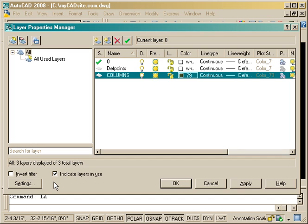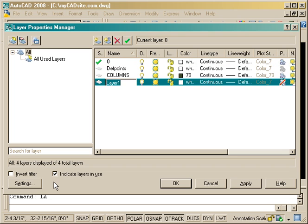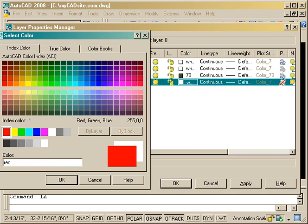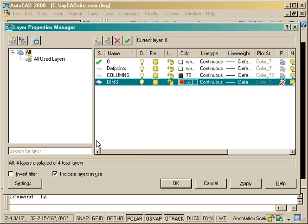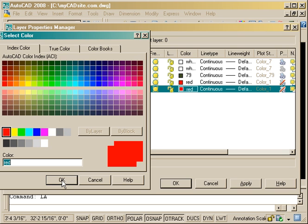I'm just going to continue going through the layer list and put in all the different layers. I can use capital letters and make the name as long or short as I like. I always use one color for my dimensions. I just find it easier to work with.